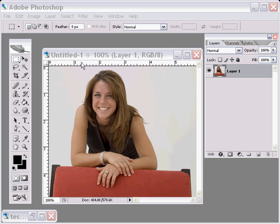In this Photoshop tutorial, we're going to take a brunette and change her into a blonde. This is fairly easy to do. What you would need is of course a picture with a brunette in it, and using the standard Photoshop tools, we'll change her into a blonde in just a few minutes.